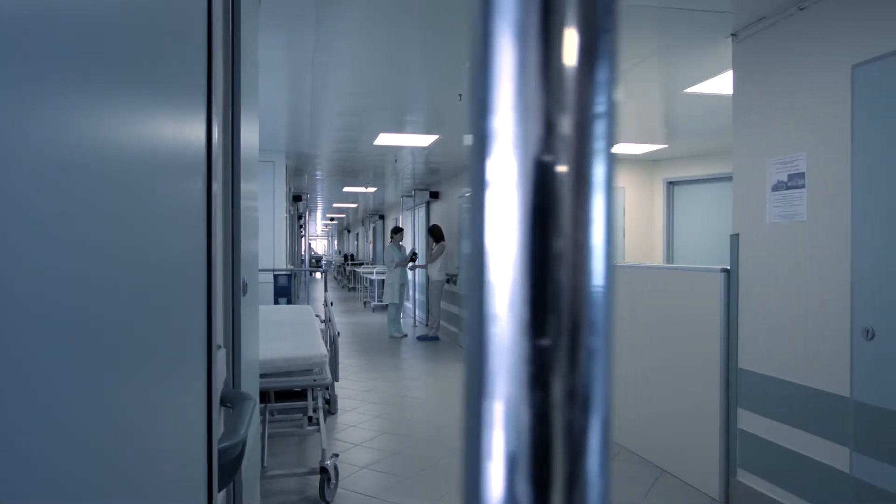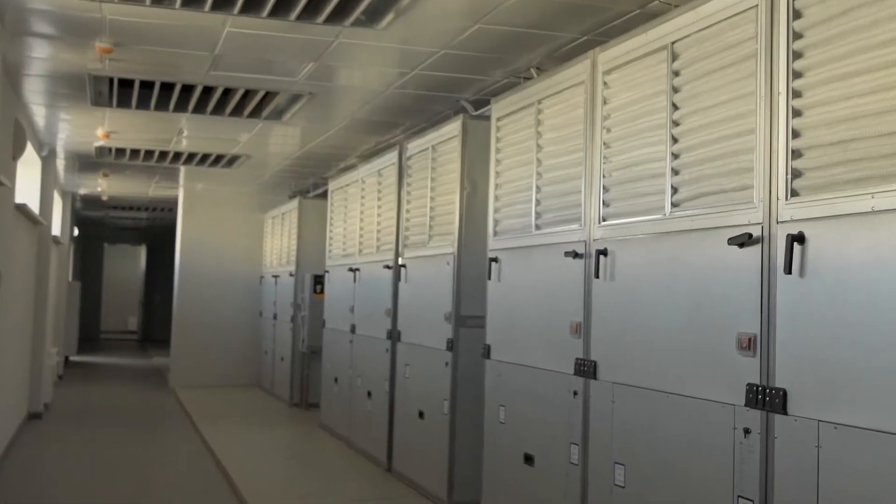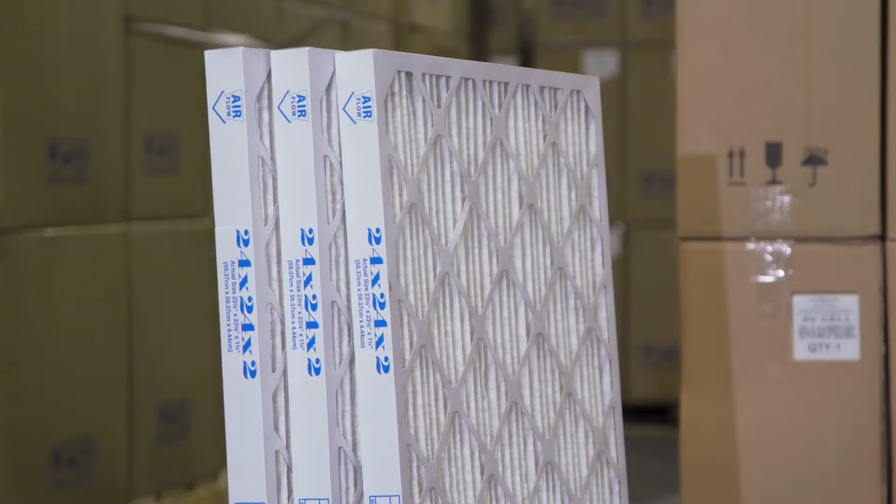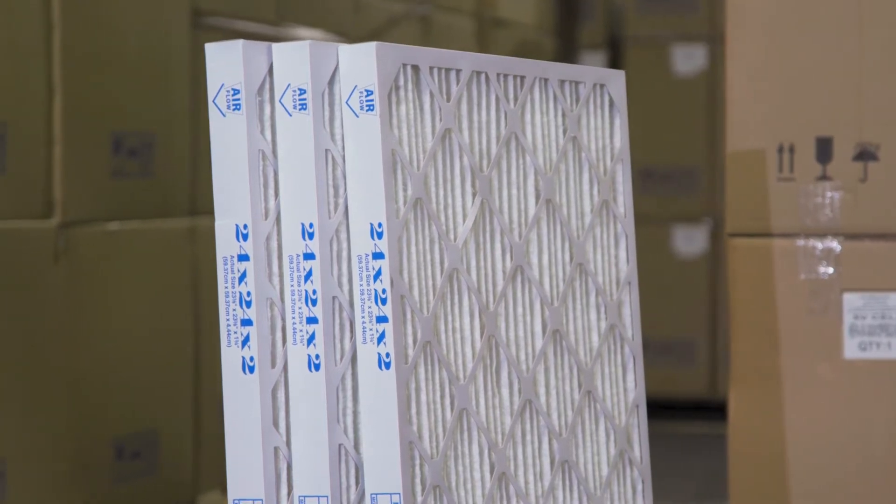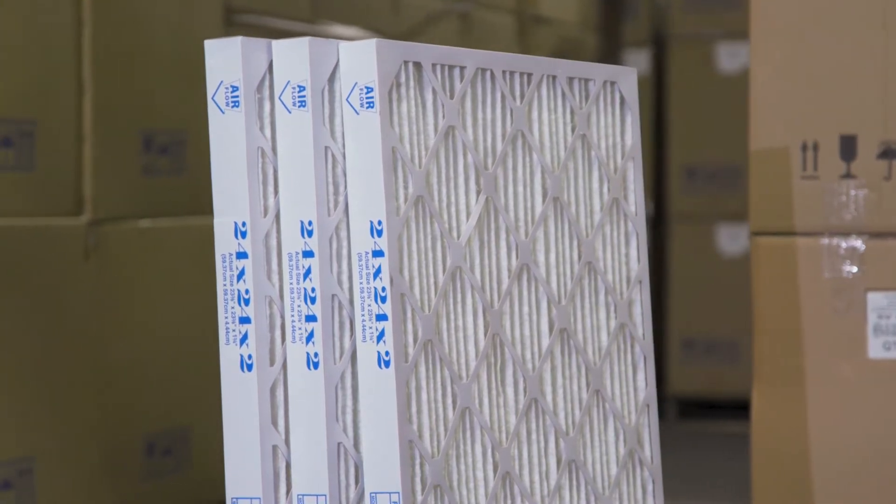When your facility requires high-quality air filtration, turn to the Air Filters Ink line of MERV 13 Filters.